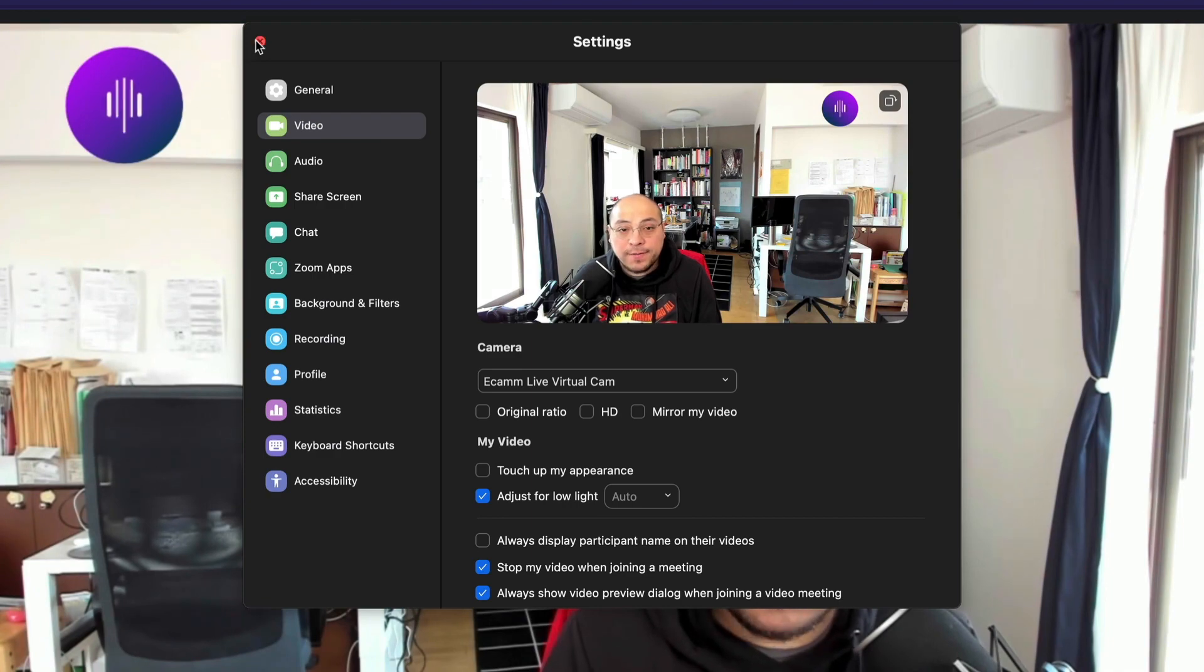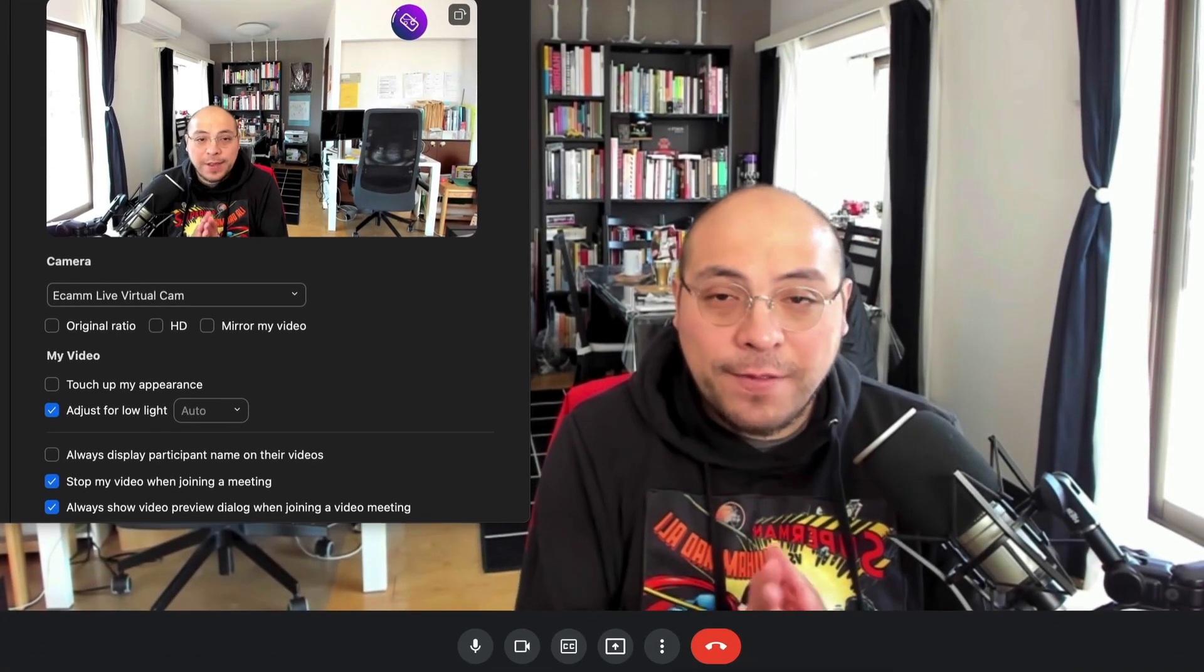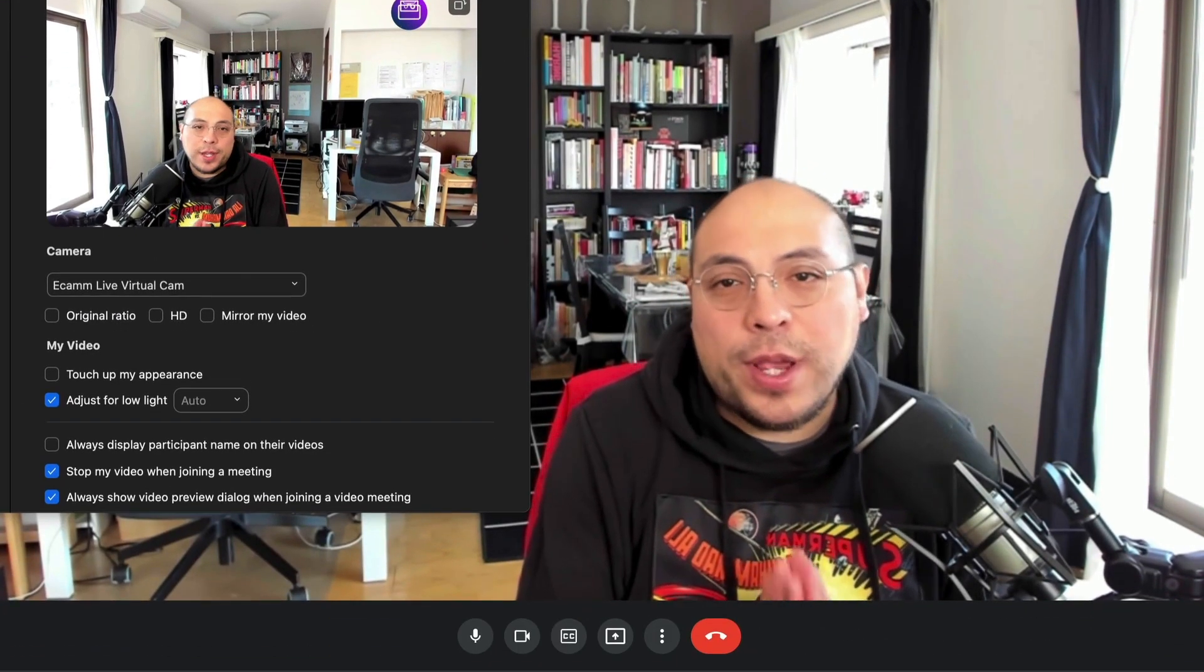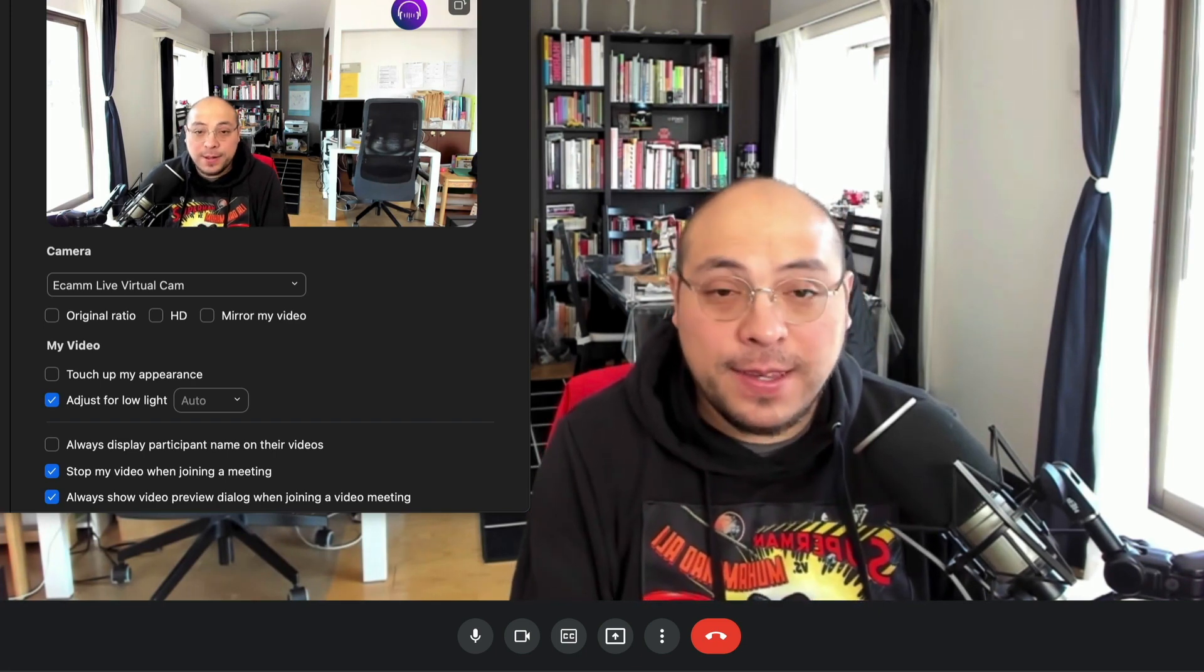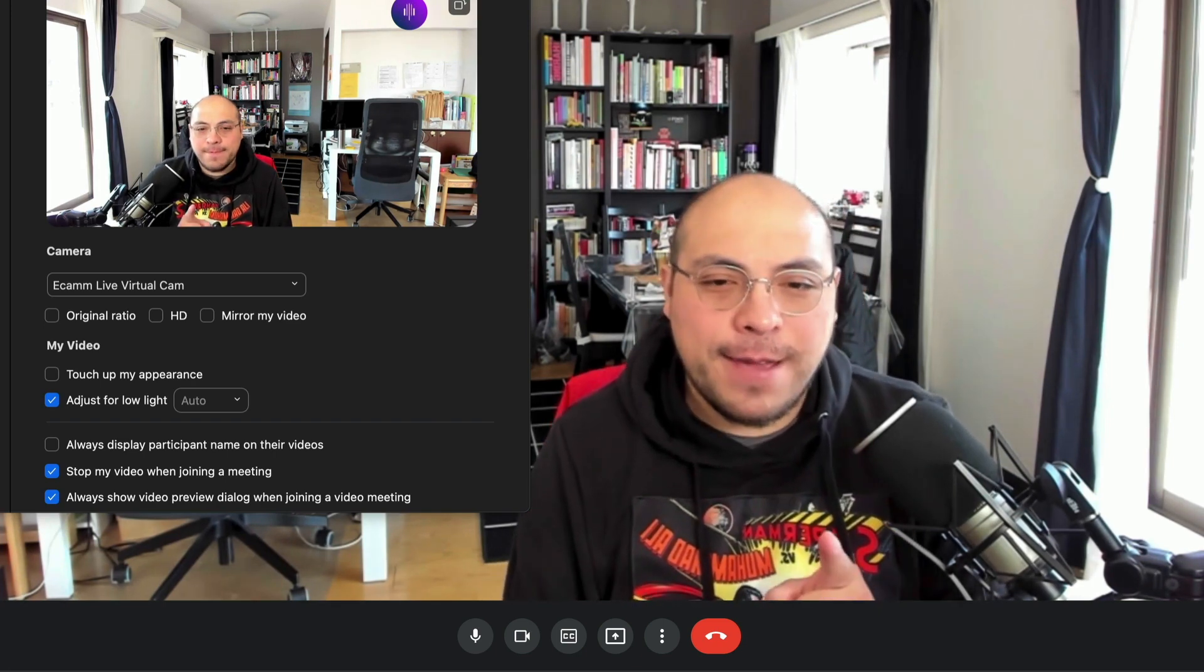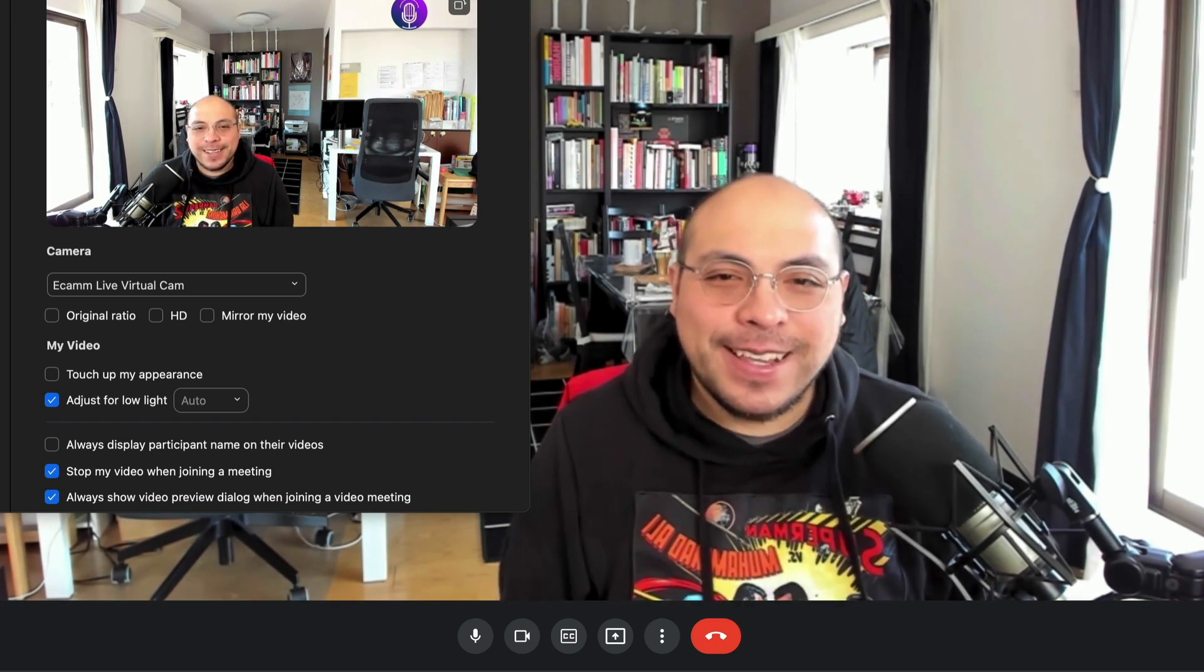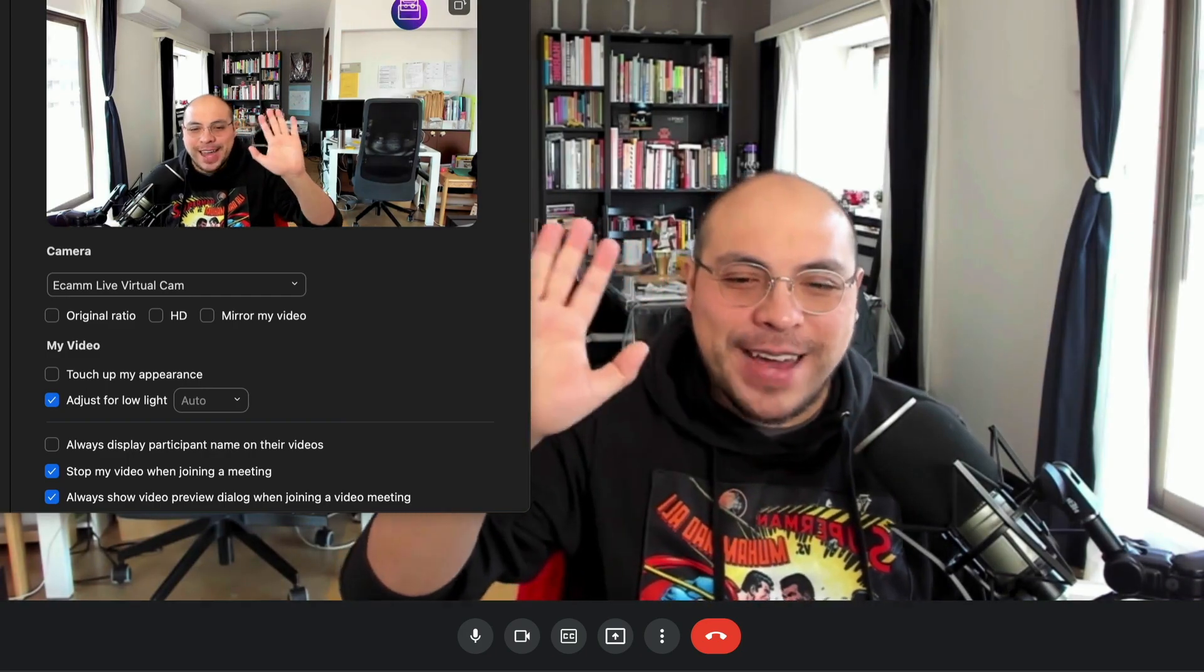So yeah, that's it for today. And if you have any comments or questions please let us know. We'll be happy to assist you. And don't forget to subscribe and like. So I will see you in the next one. Bye.